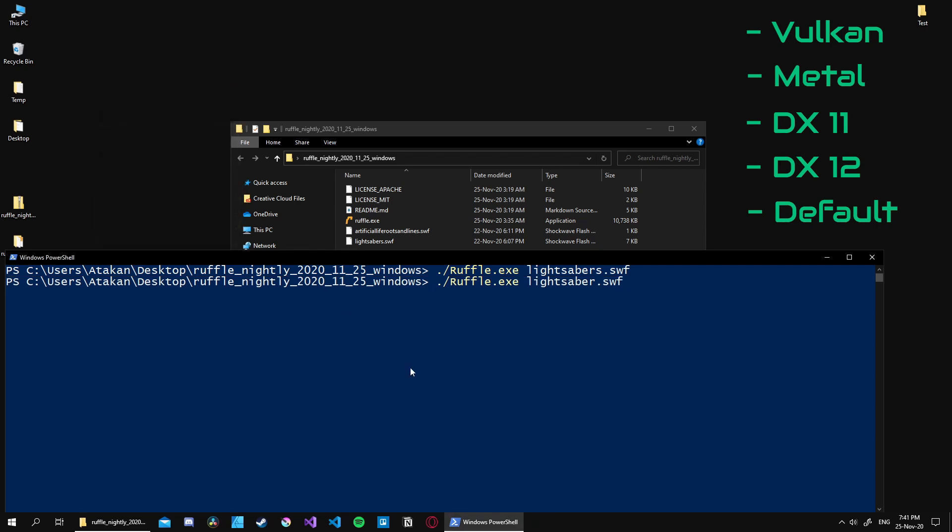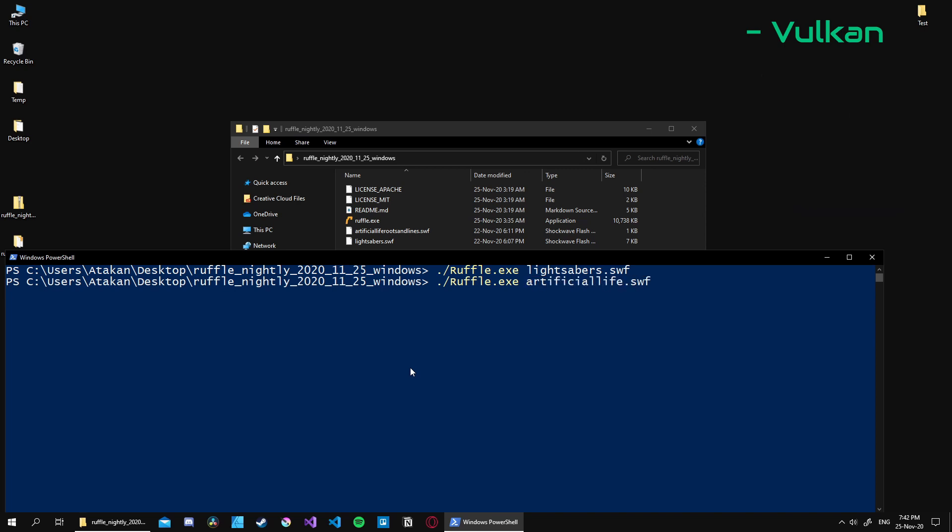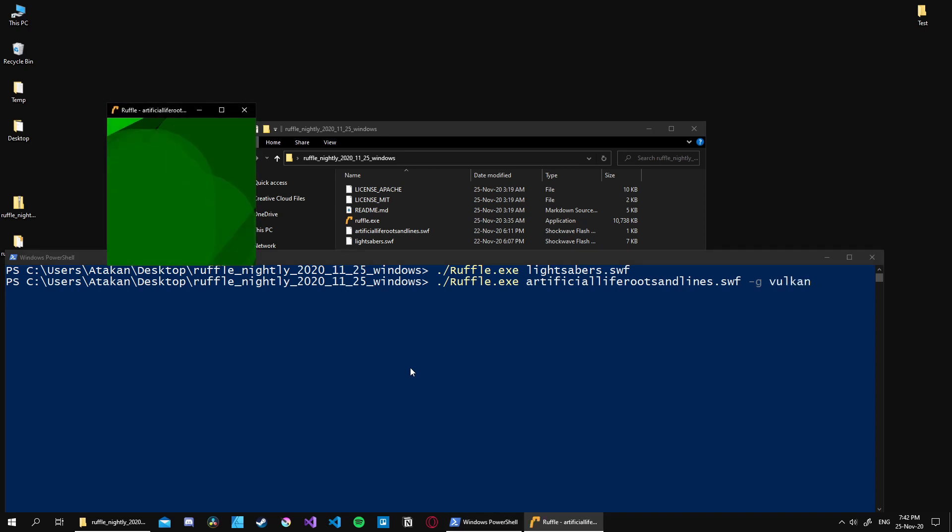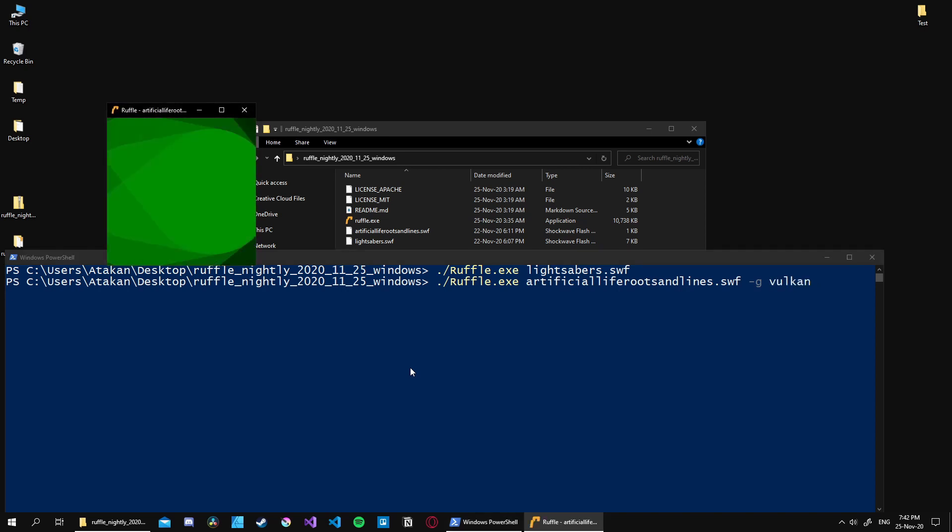For example, since I have an AMD-based system both on CPU and GPU side, let's run it with Vulkan. To do that, we do the exact same thing as before, but in addition we give the '-g' parameter and provide Vulkan as an argument. As you can see when we execute it, it works great.